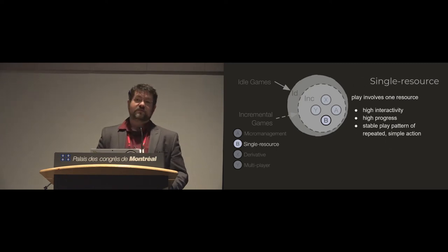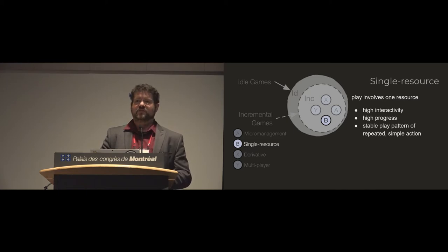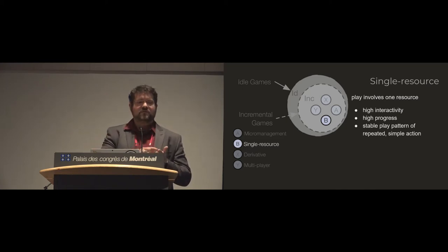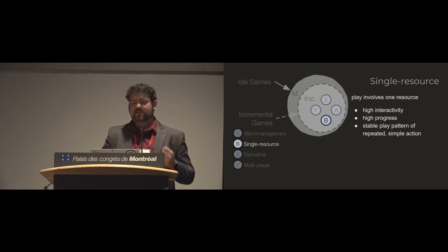Single resource games generally involve just one resource and generally involve a high level of interactivity. So these are games where you're clicking over and over again, or tapping over and over again, or swiping over and over again, or stepping over and over again.